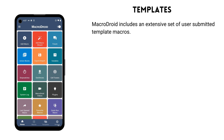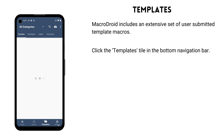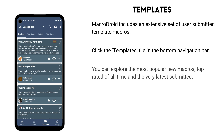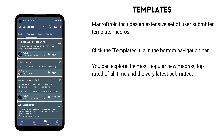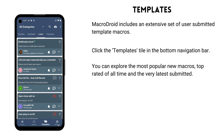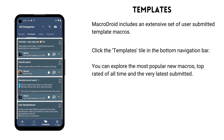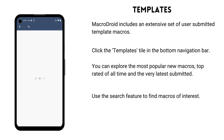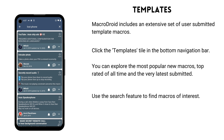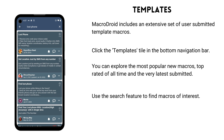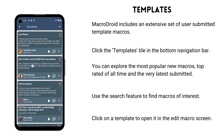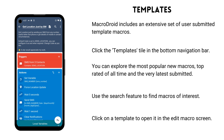MacroDroid has a large array of user-submitted template macros you can explore, use and learn from. Click the templates tile in the bottom navigation bar. From this screen, you can see the most popular new macros, top rated of all time and the very latest submitted. There is also a search feature so you can easily find any macros that are relevant to you. Clicking on a template will take you to the edit macro screen, where you can customise the macro and add it to your macros if desired.